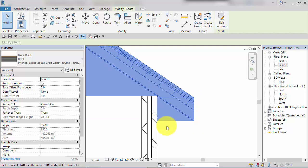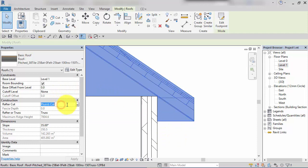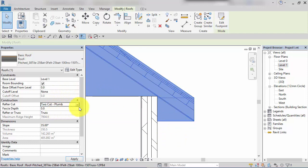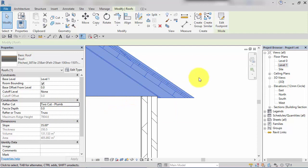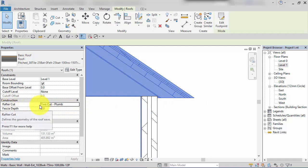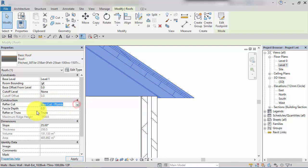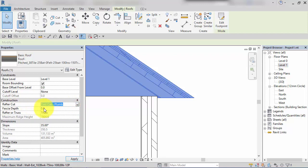If we switch the rafter cut profile to 'to cut plum', at first glance this is very strange, and that's because we haven't put a value in the fascia depth property. You can see now we've switched from the default plum cut to to cut plum, the fascia depth property below becomes active and we can now stipulate a specific depth of fascia we want.